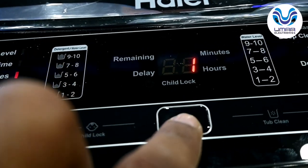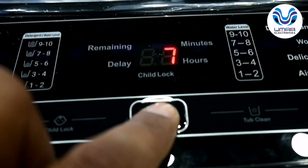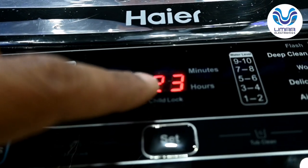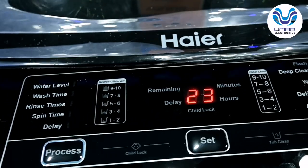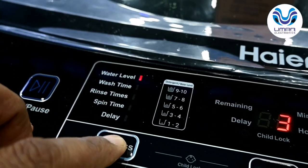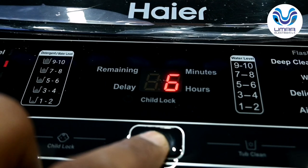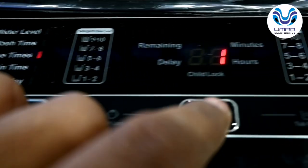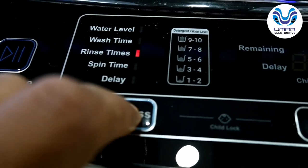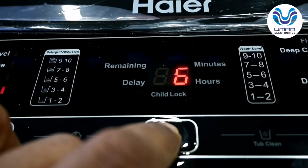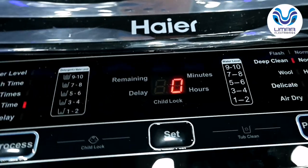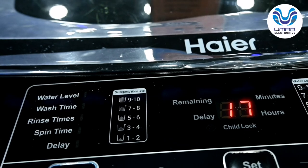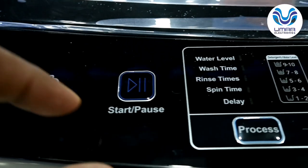You can set the rinse to 3 times, 2 times, or even 1 time according to your preference. You can also set it to zero — no rinse at all. If you set rinse to zero, see the effect on total time: it drops to 17 minutes. With no rinse and no spin selected, the clothes will be washed with just the wash cycle. You can start from here once you have set your preferences.